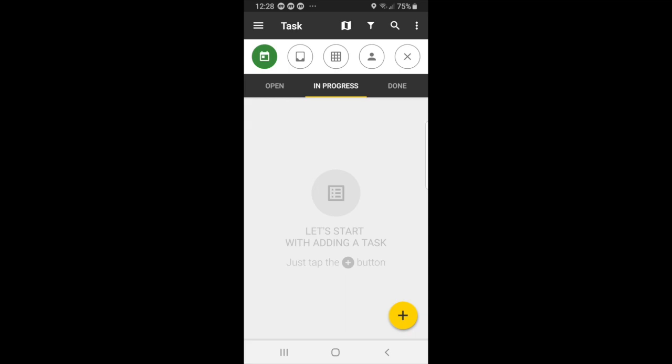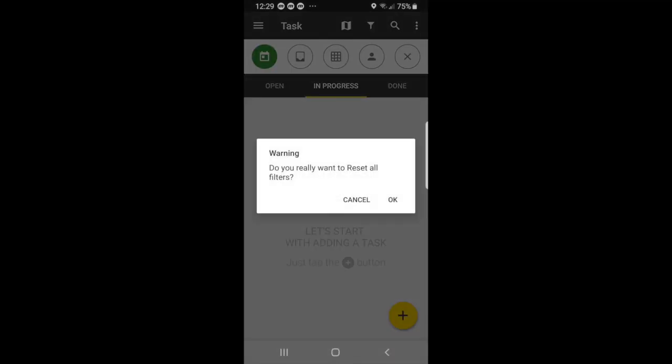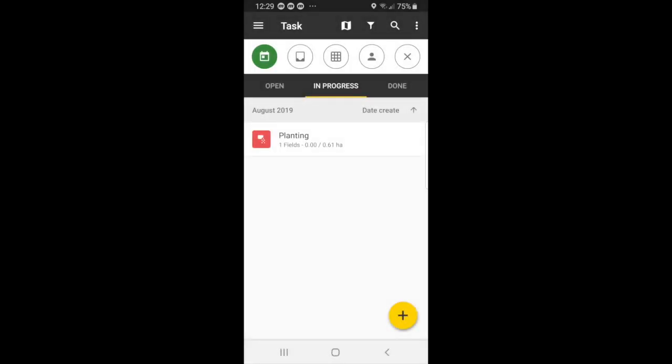And do not be scared if you do not see it. All the information is in a filtered view, so you have to first reset all your filters. And by resetting your filters, select OK. And then your task, planting, will show up.